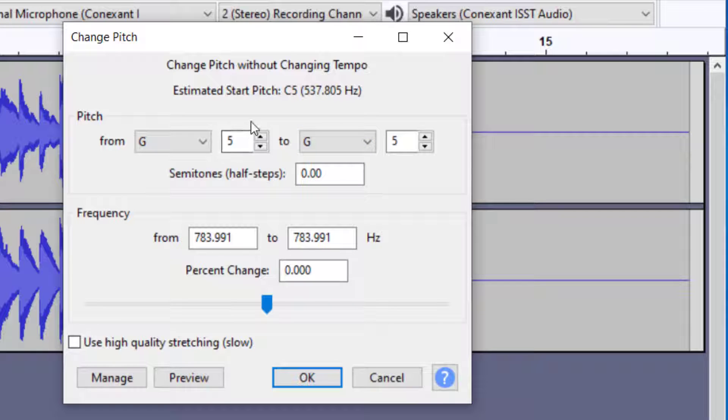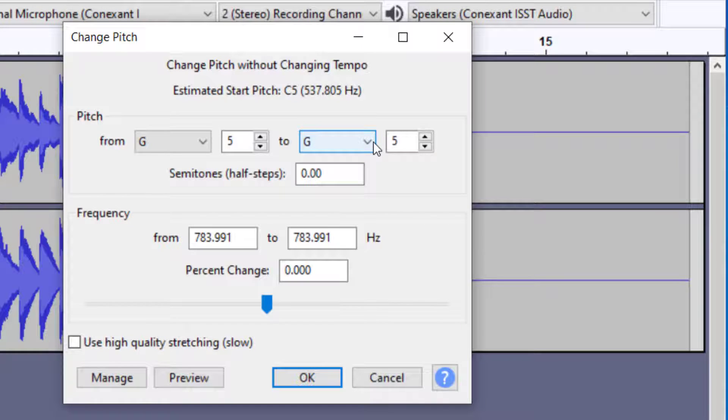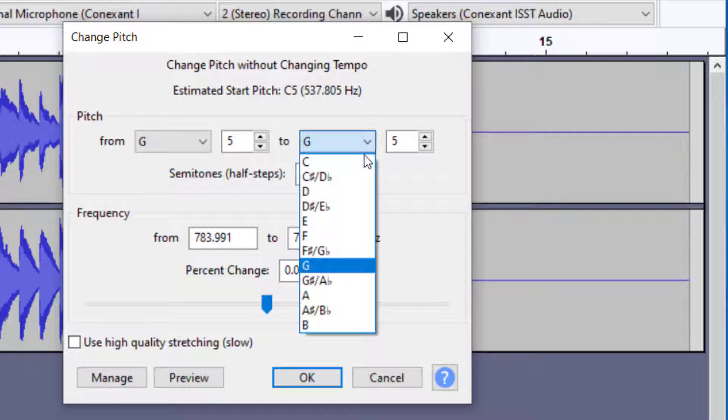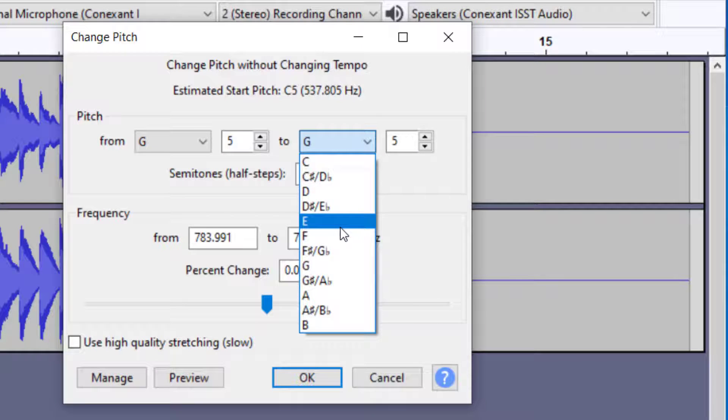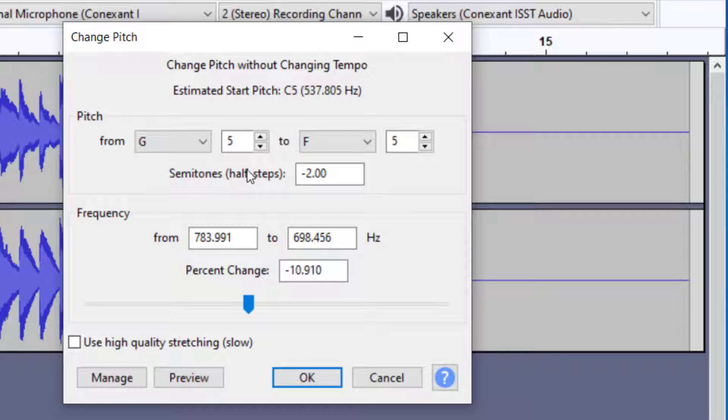These numbers indicate what octave G you're working with. If you were looking at a keyboard, zero would be the lowest octave, one, two, three, four, five. This is the fifth octave, and I want to keep the key similar to that. Let's bring this down to the key of F. So it's F in the fifth octave, which is two semitones down.